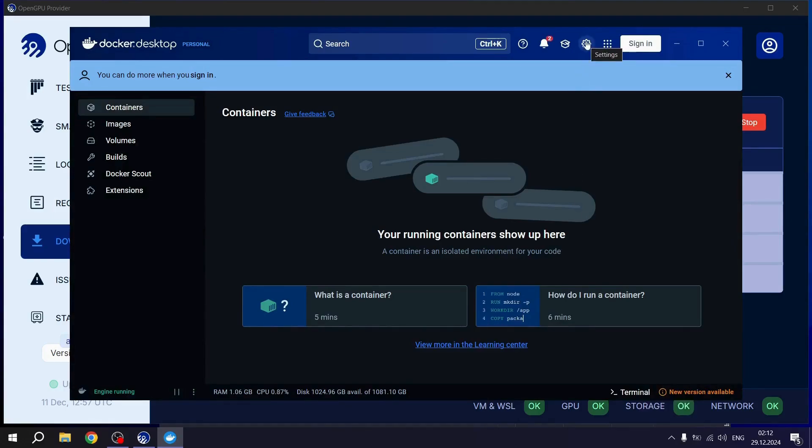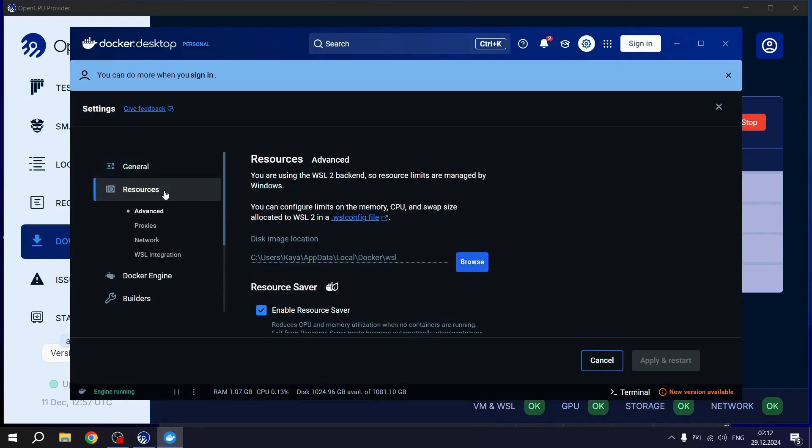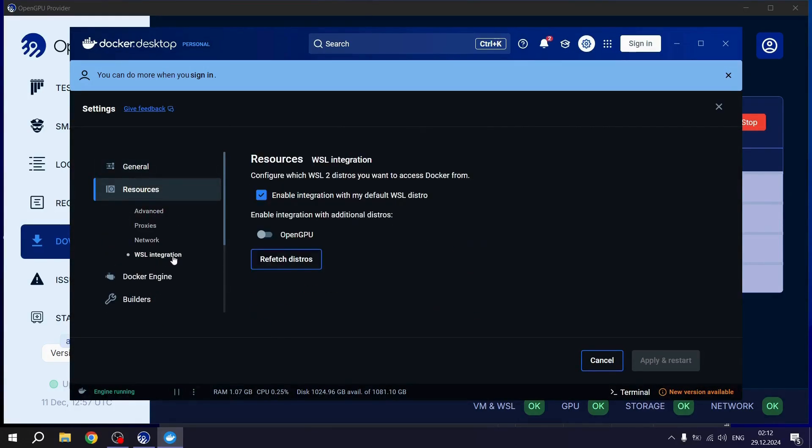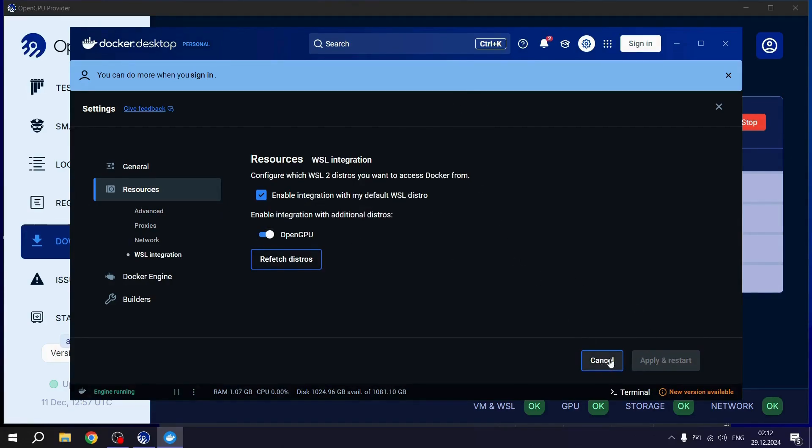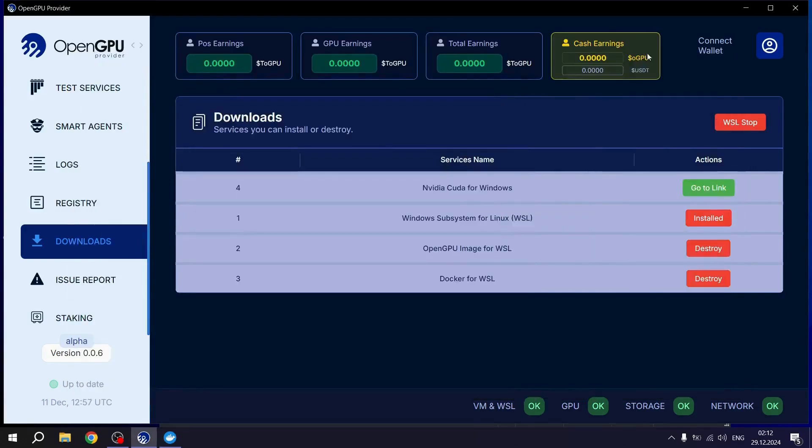Go to Settings, then Resources, and find the Weasel integration settings. Enable OpenGPU. Click the Apply and Restart button. Then, click Cancel to exit the screen.